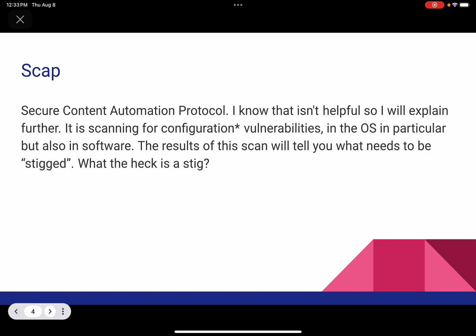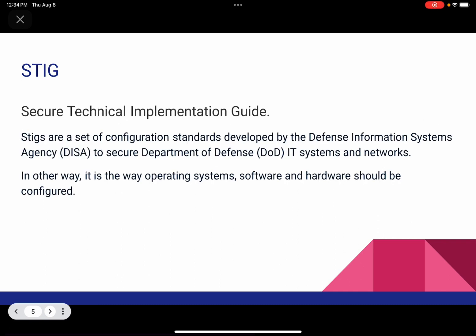SCAP — Secure Content Automation Protocol. SCAP is scanning for vulnerabilities, but a different kind: it's scanning for configuration vulnerabilities, and that's for the operating system in particular, but also for software. Some software can't be configured, some can — in that case, it will be STIGged. The result of a SCAP scan will tell you what needs to be STIGged. A STIG is a Secure Technical Implementation Guide. STIGs are a set of configuration standards developed by DISA for DOD IT systems and networks — in other words, it's the way operating systems, software, and hardware should be configured.